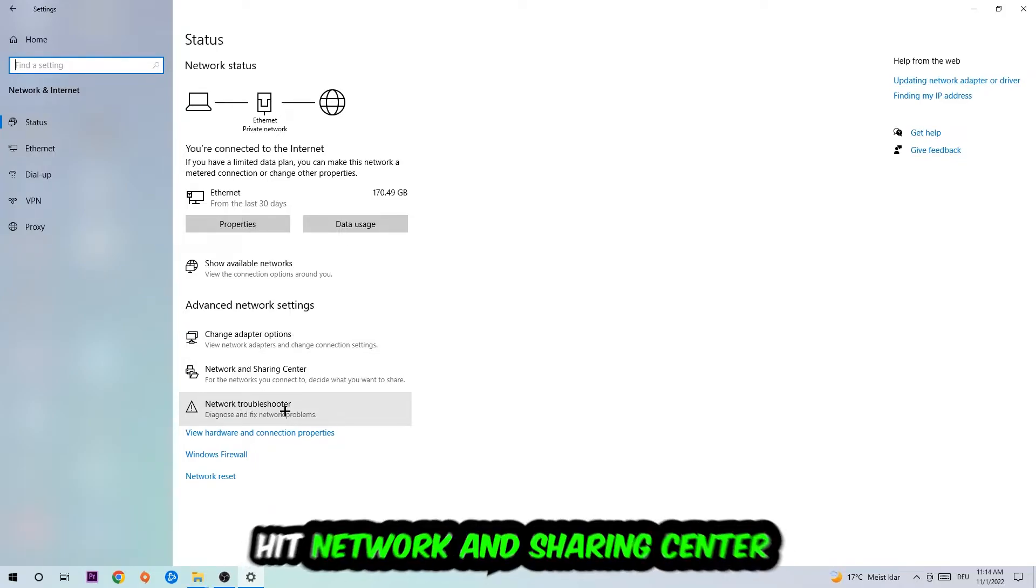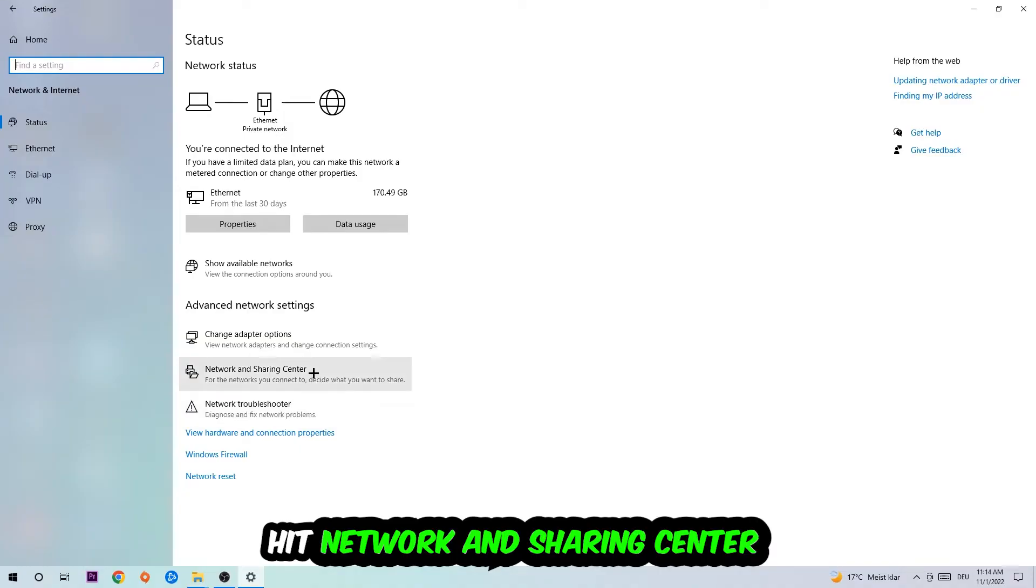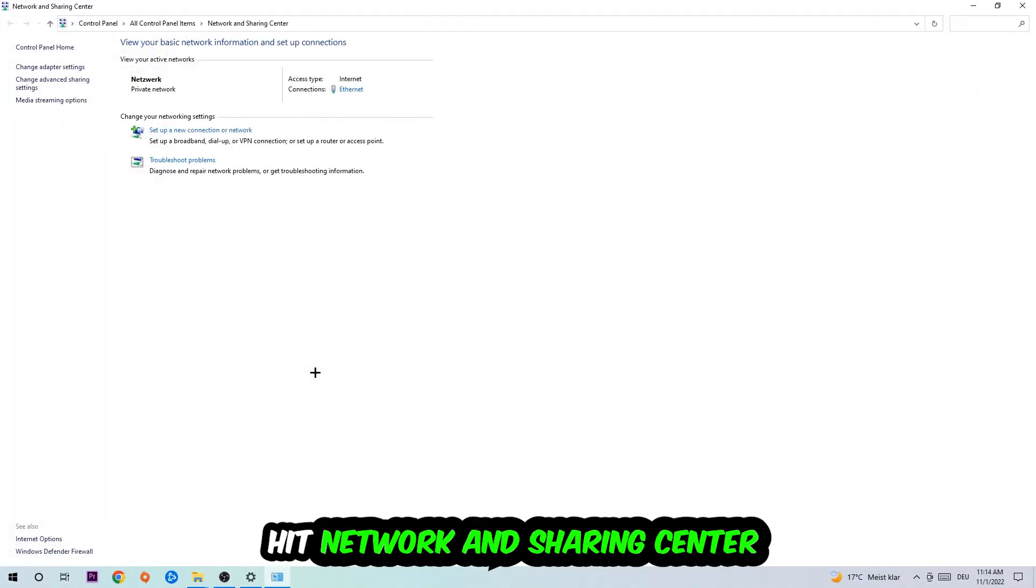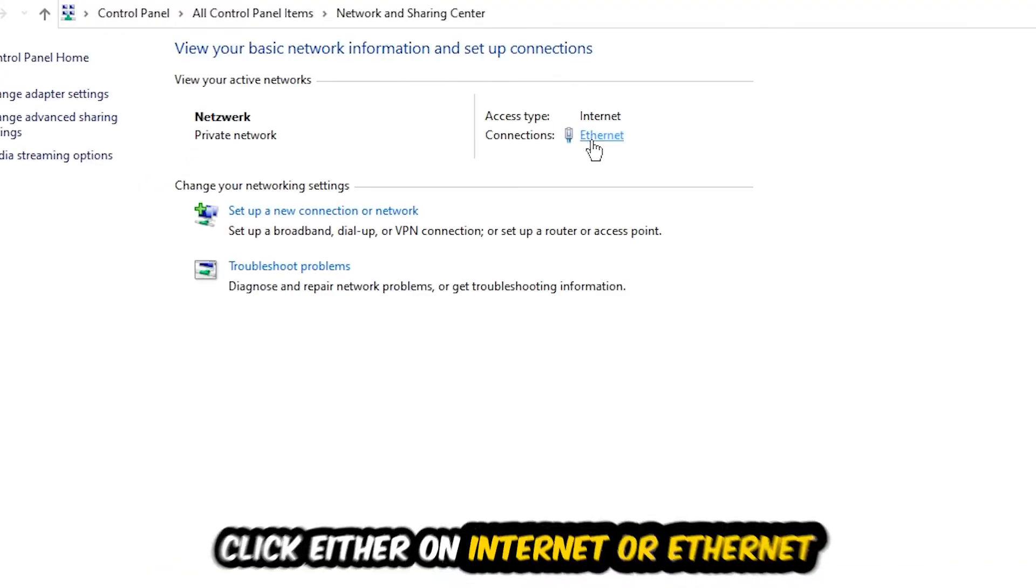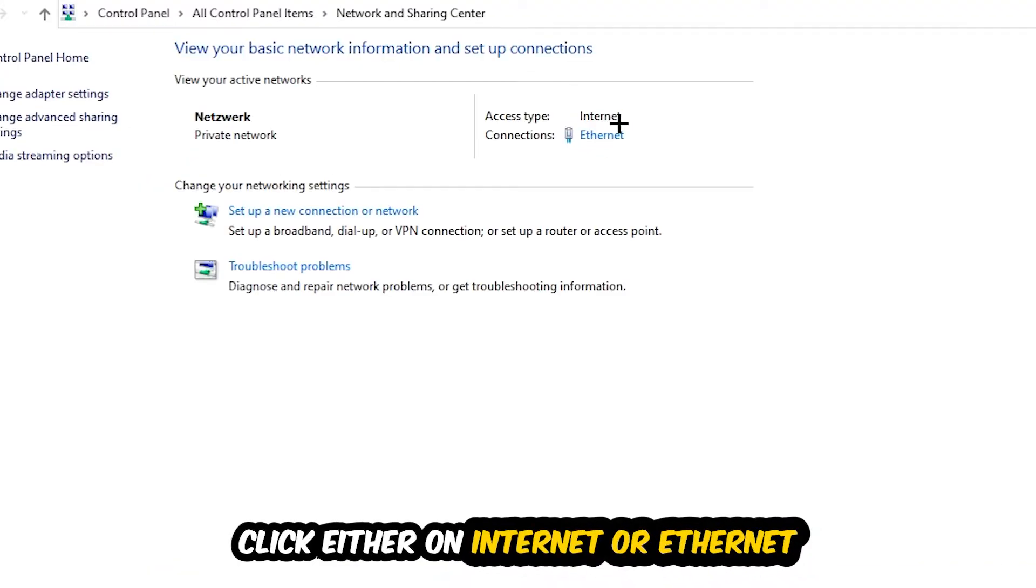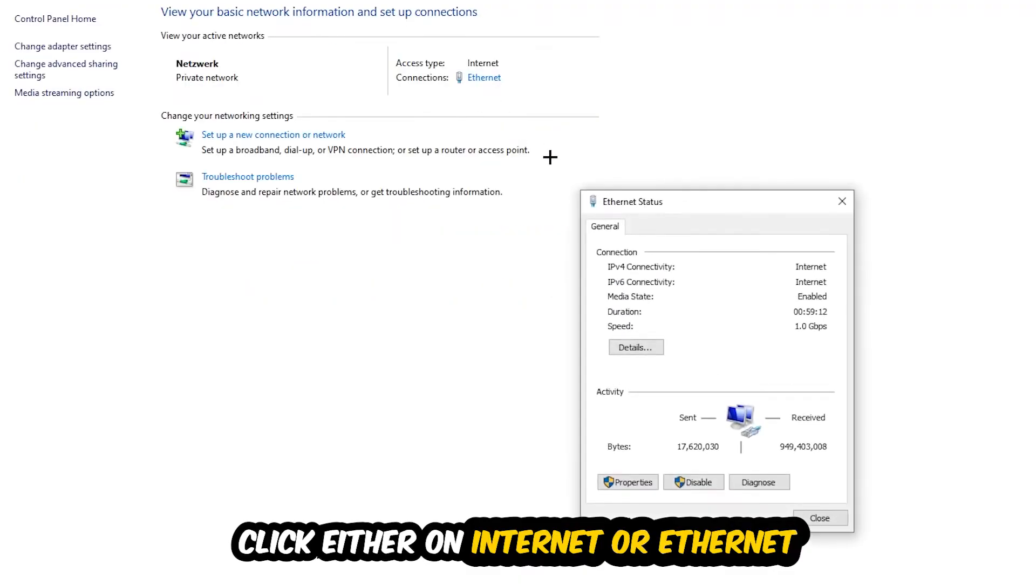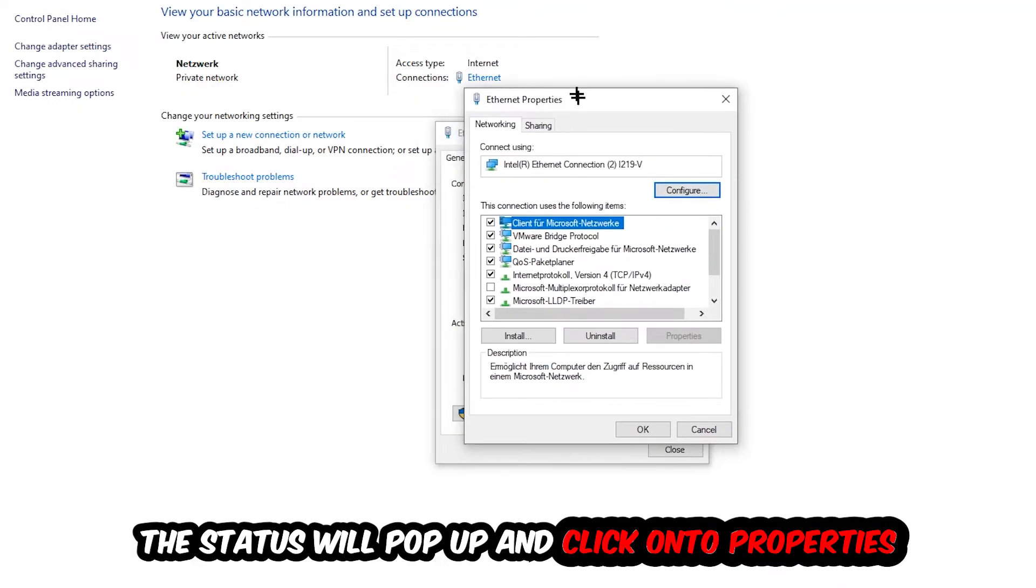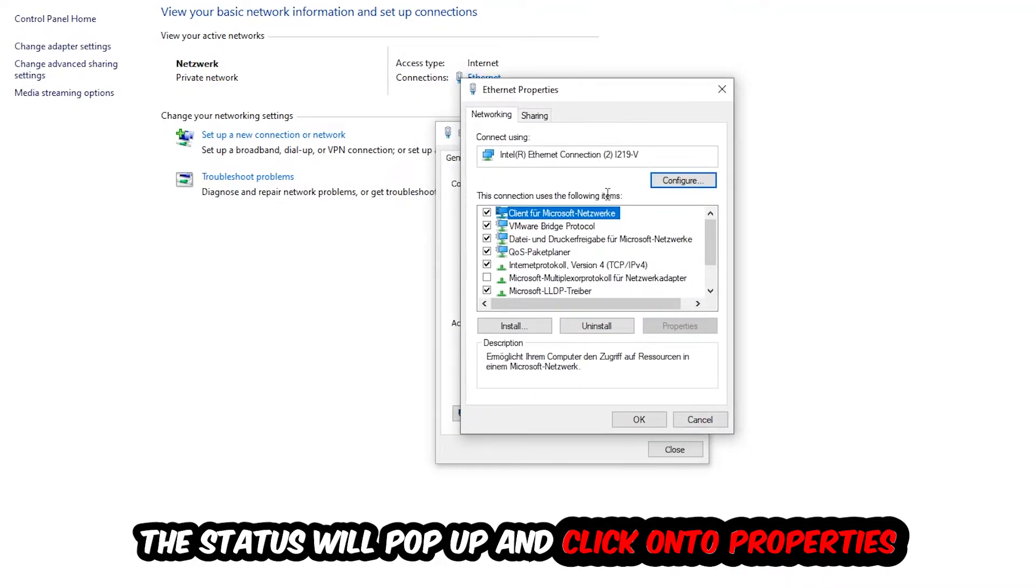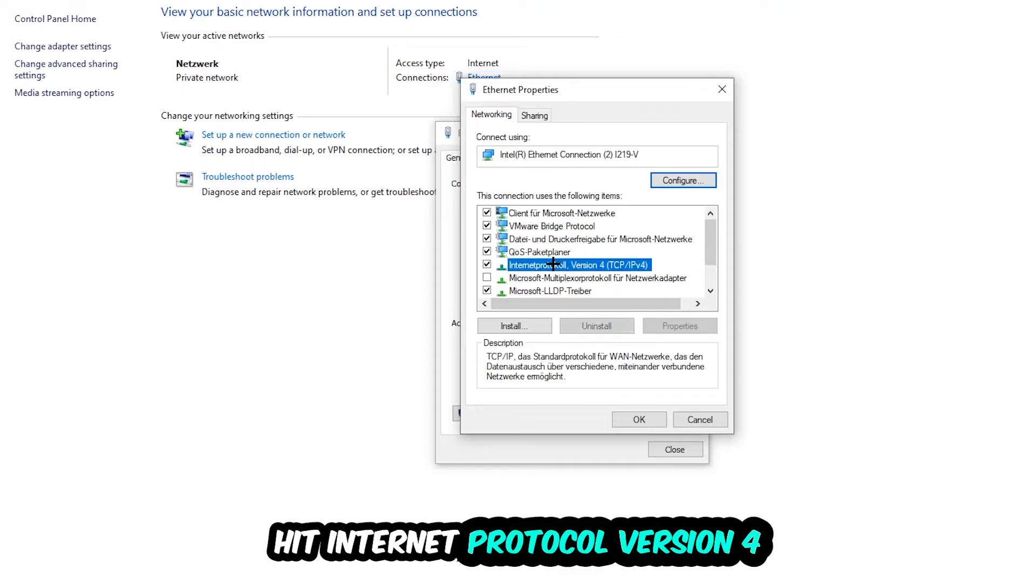Afterwards I want you to click into Network and Sharing Center. Now I want you to navigate to the top right corner on the blue print text. It says either Internet or Ethernet, it just depends on which one you're currently using, but it doesn't really matter. Just click on the blue print text. The Ethernet or Internet status will pop up. I want you to click into Properties. You can only do that by being an administrator. Hit Internet Protocol Version 4.